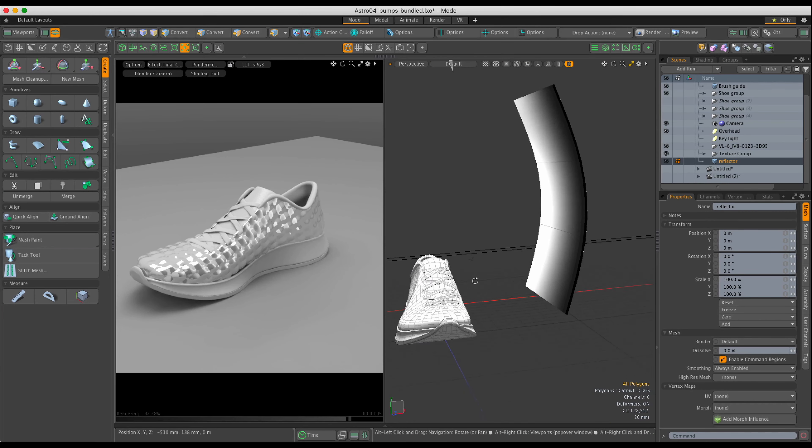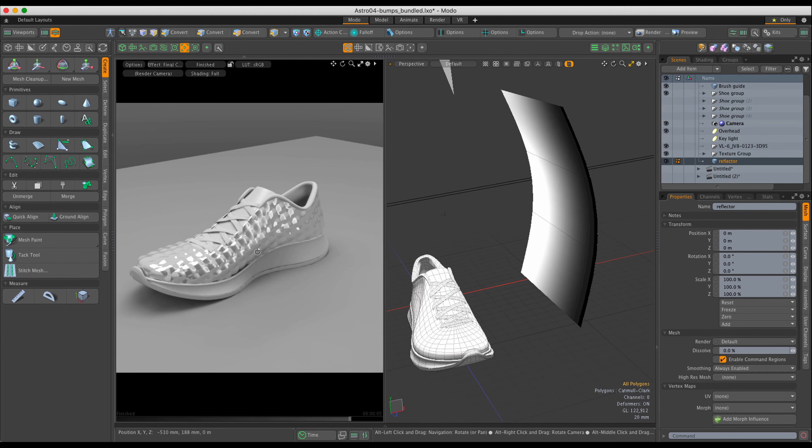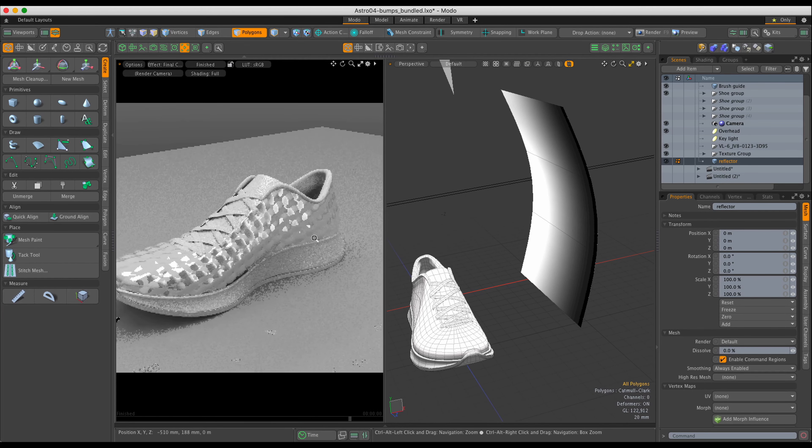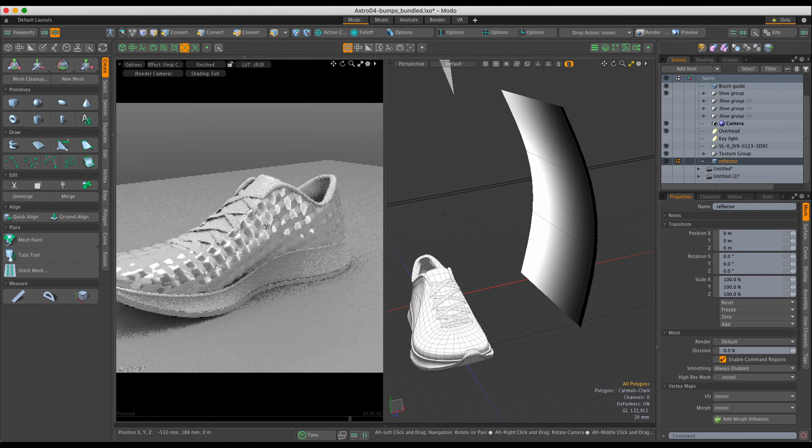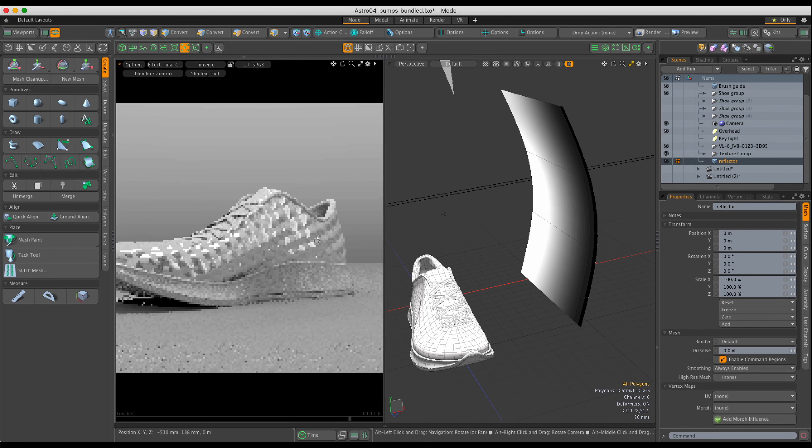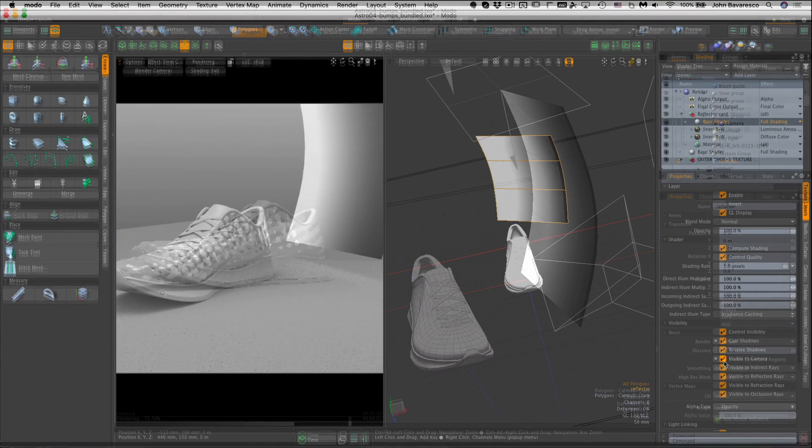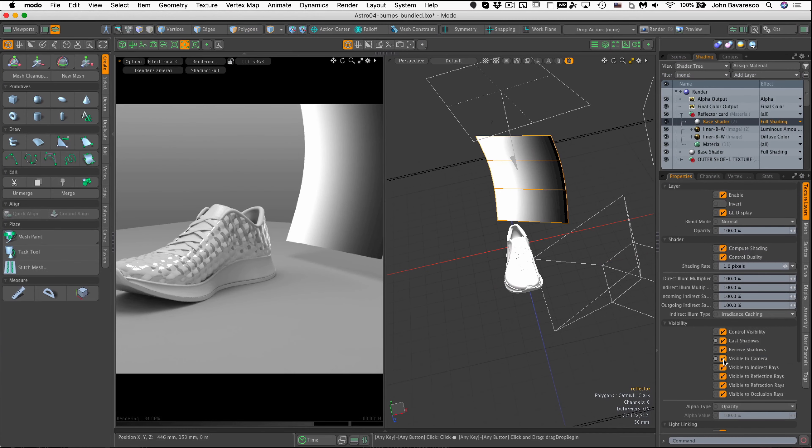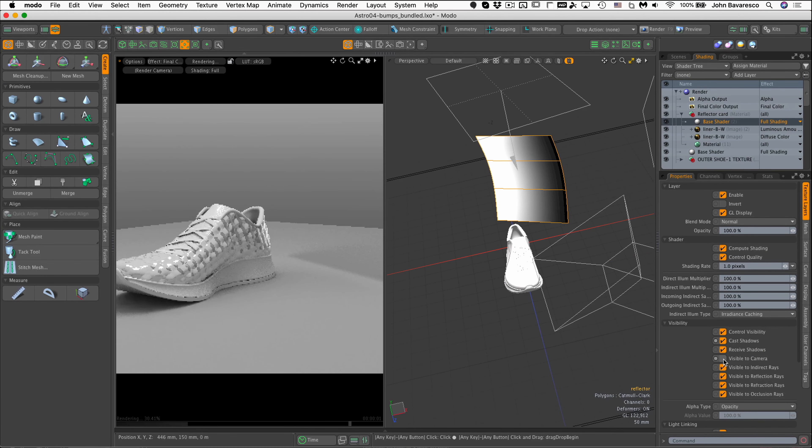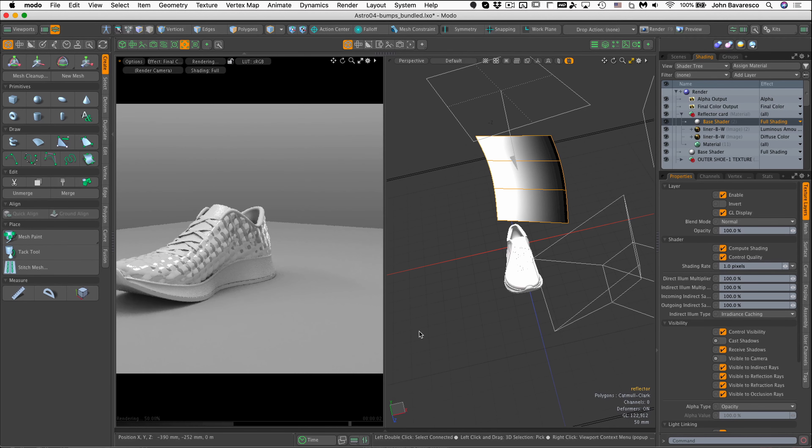If your model has shiny or reflective surfaces, you may want to add a reflecting card in your scene that can help define a contour but stay out of sight of the camera. With Moto, you can simply add a shader to the card's materials and tell the renderer not to render the card or allow it to cast shadows.